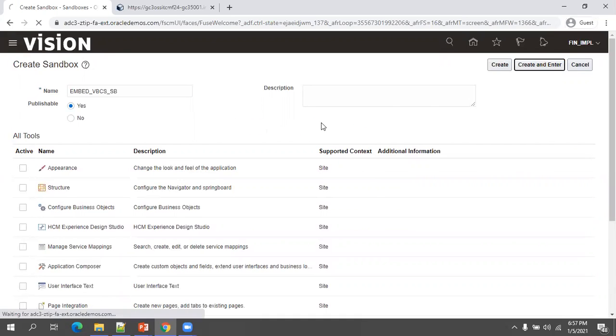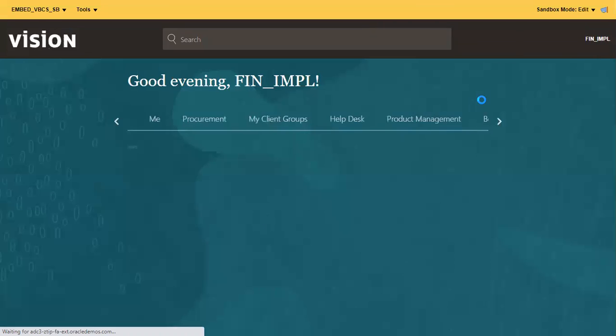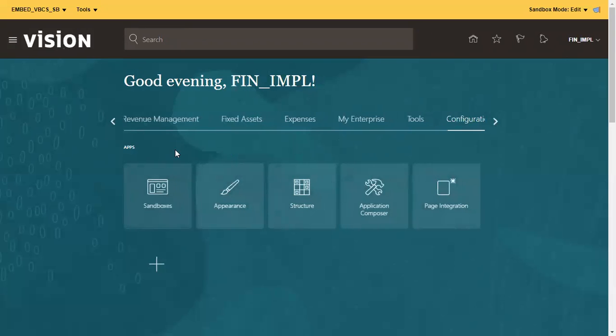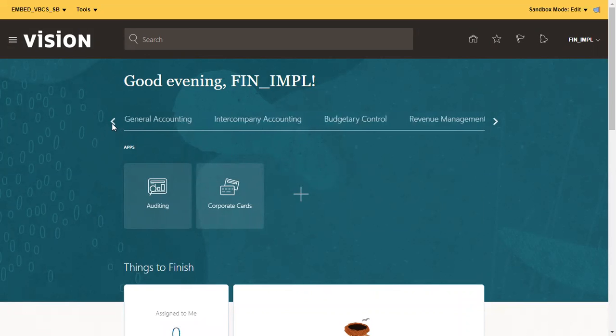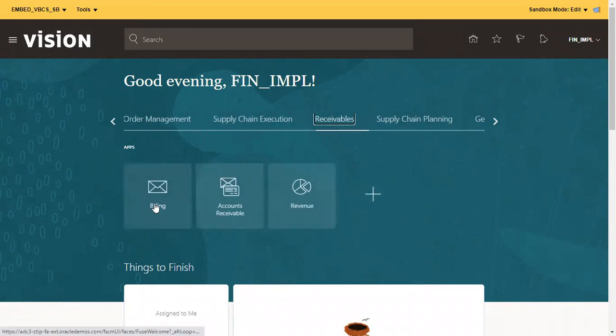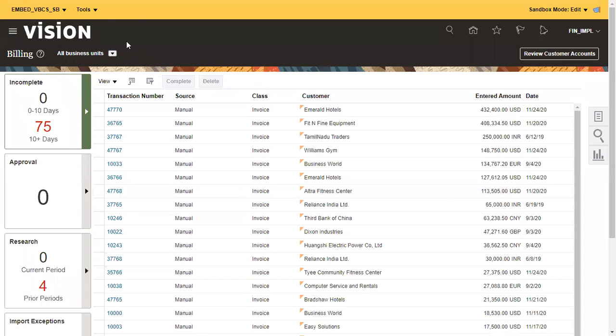Now it navigated to the main page again. I want to embed this particular VBCS page in one of the billing pages. I'll navigate to receivables billing. You can embed anywhere based on your requirement, but I'm just selecting this receivables billing one. Click on the tool, select page composer.